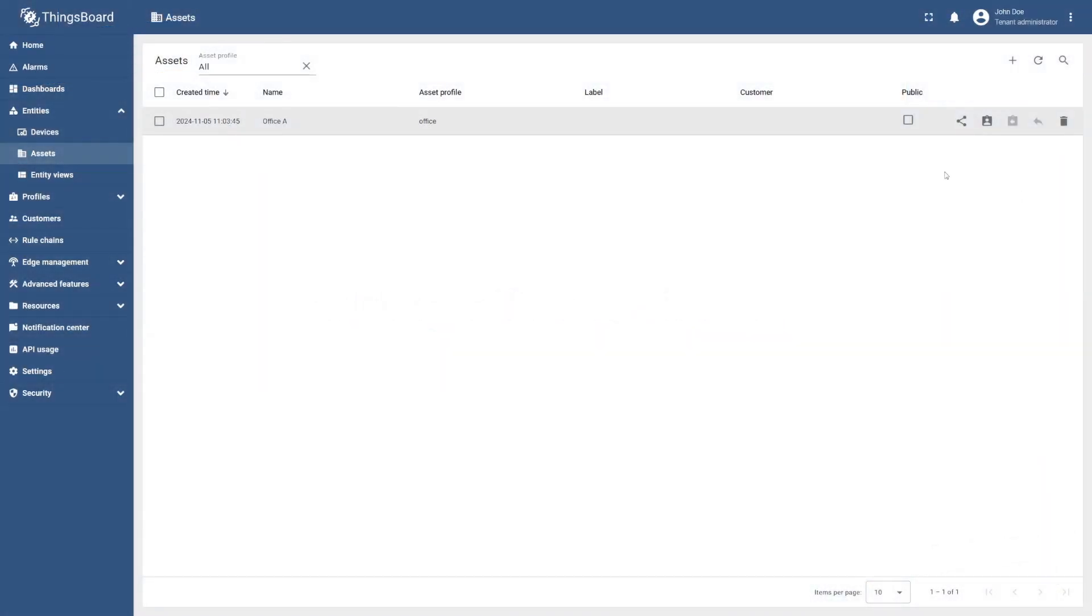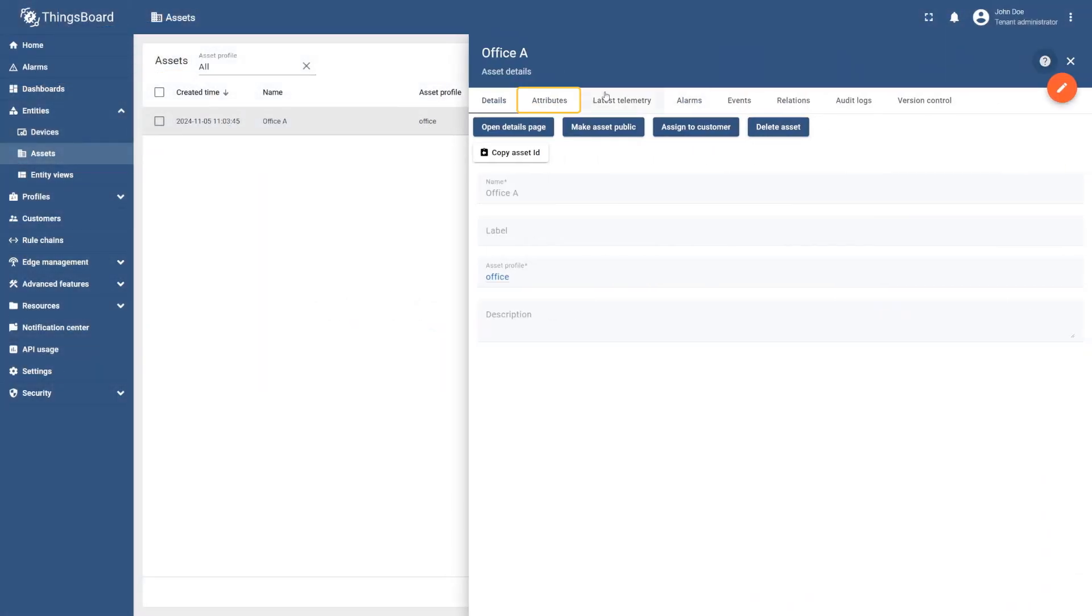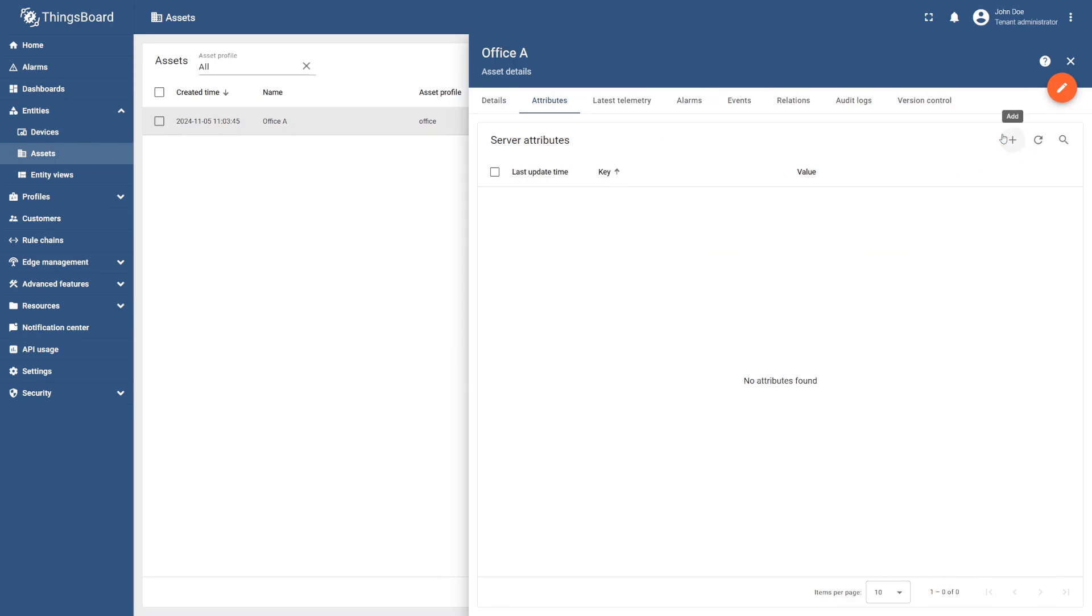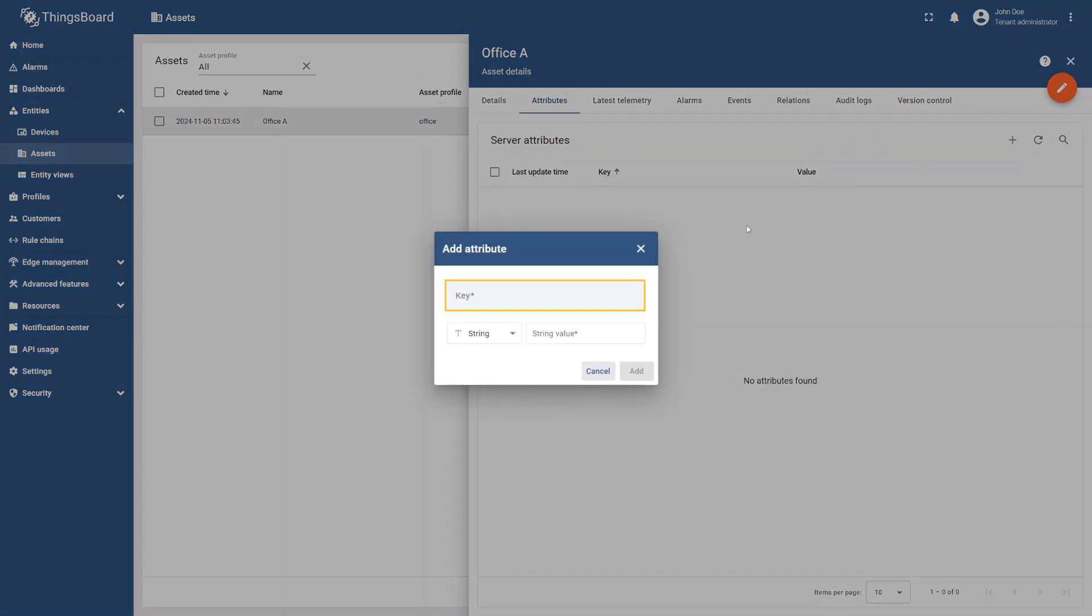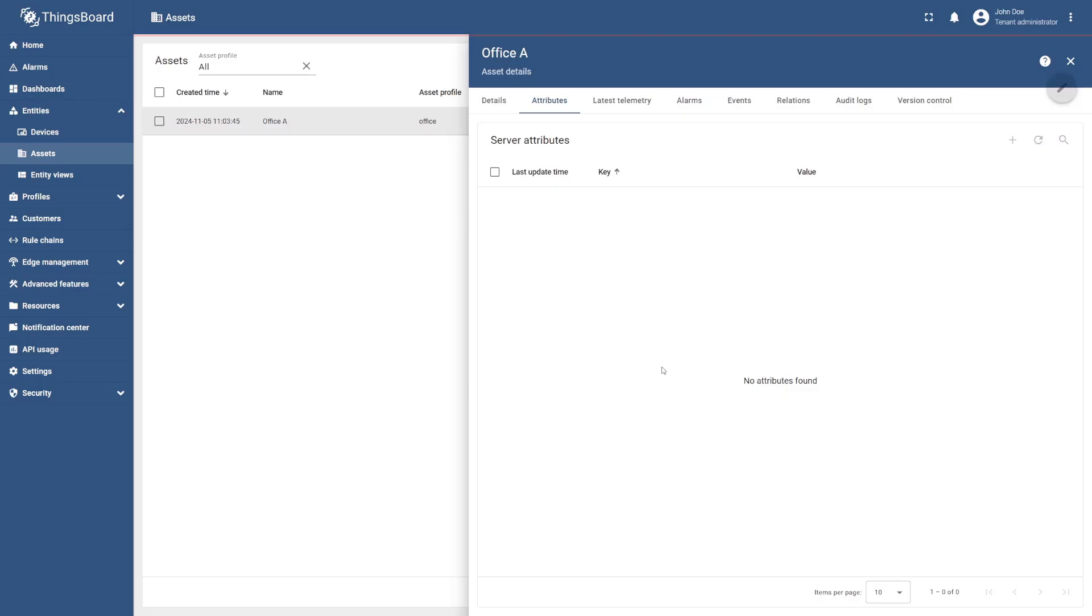To do this, select Office A, go to the Attributes tab, and select the plus icon. Set Address as the key name and enter its value. The value type should be String. Finally, select Add.